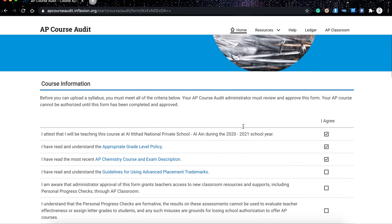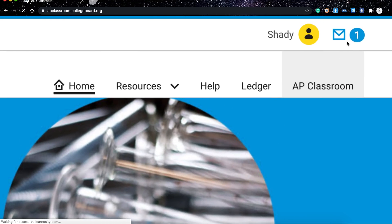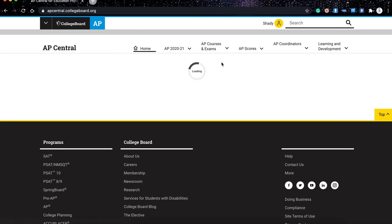Click Submit for Administrator Approval. The system administrator or AP coordinator will receive a message to approve you as an AP course teacher. Once approved, you will find the AP Classroom option, and your courses will appear there. This was the process of registering the teacher in the AP course. I really hope this video is beneficial for you. Thank you for watching.